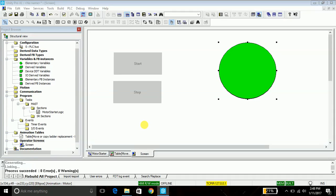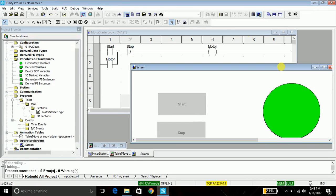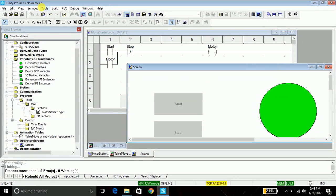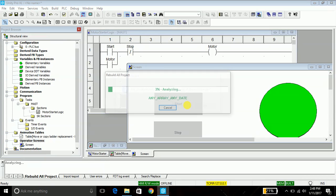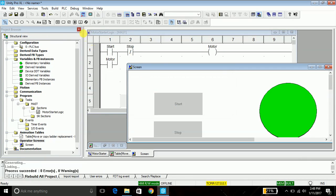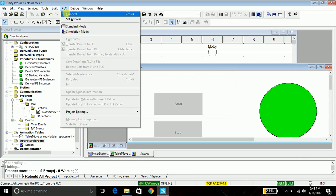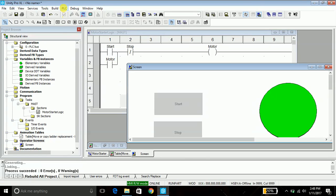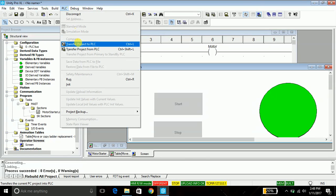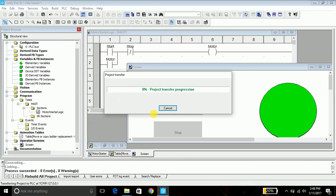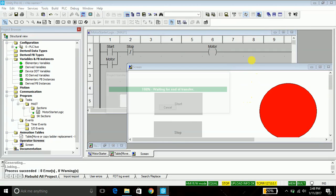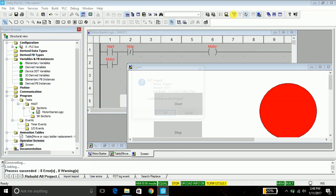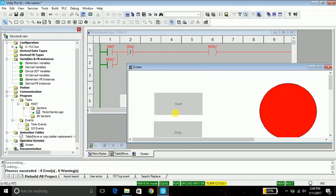And say okay. That's it, we are done with the animation table. Now we'll go ahead and test the operator screen and eventually our program. So again the same procedure. Build, say yes, and PLC, connect and PLC again, transfer the project to PLC, transfer.